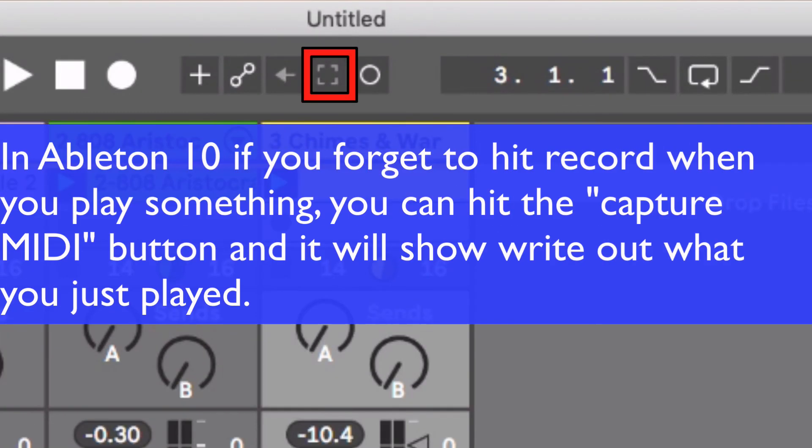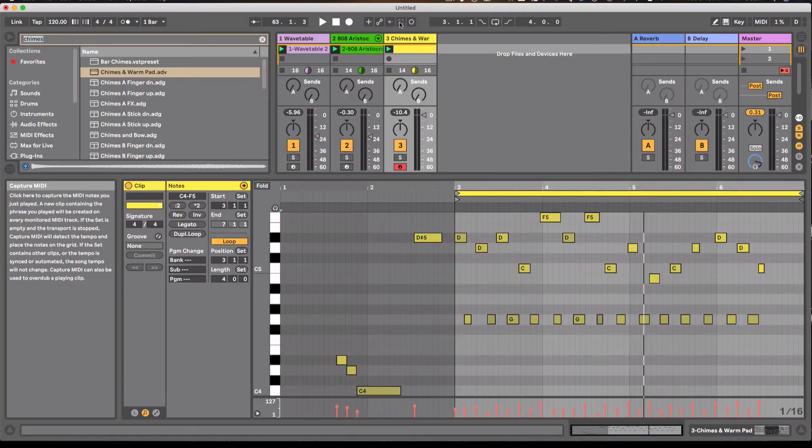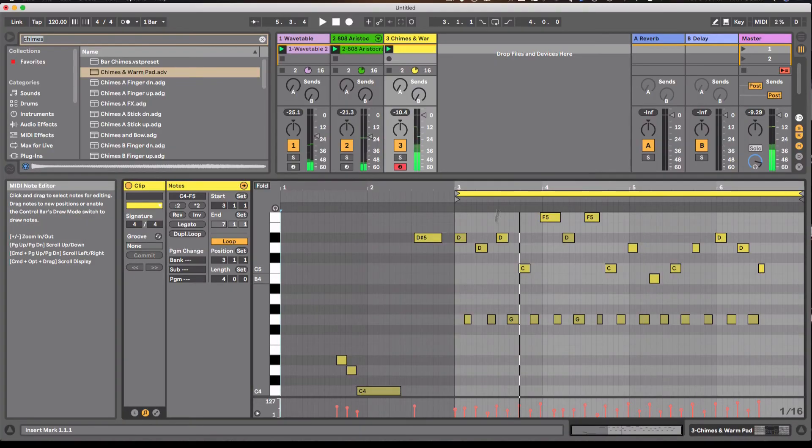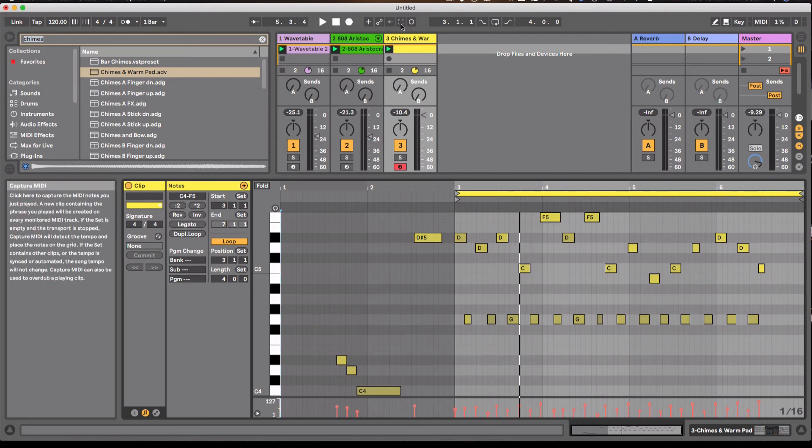I should have recorded. I forgot to. So if you hit this little button here, it'll capture the MIDI after you've already recorded it. So that's a pretty sweet feature. I played it the way I thought it sounded right the first time before I recorded it. And afterwards, if you decide, oh shoot, I should have recorded it for MIDI, just hit that capture button and record whatever you've just been playing.